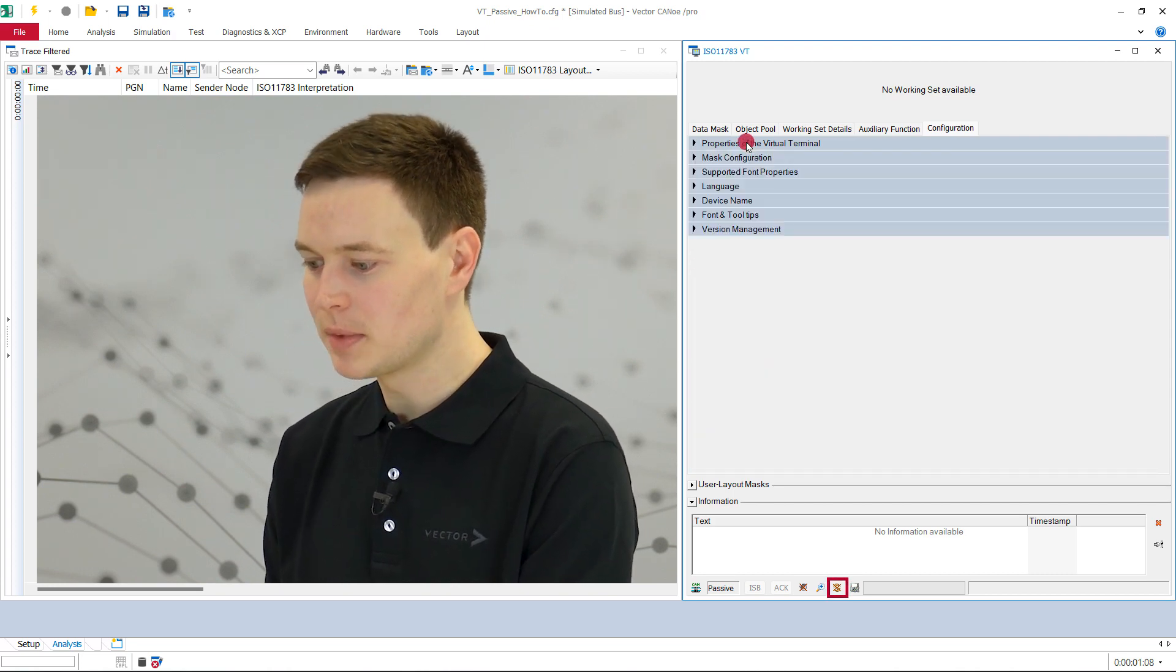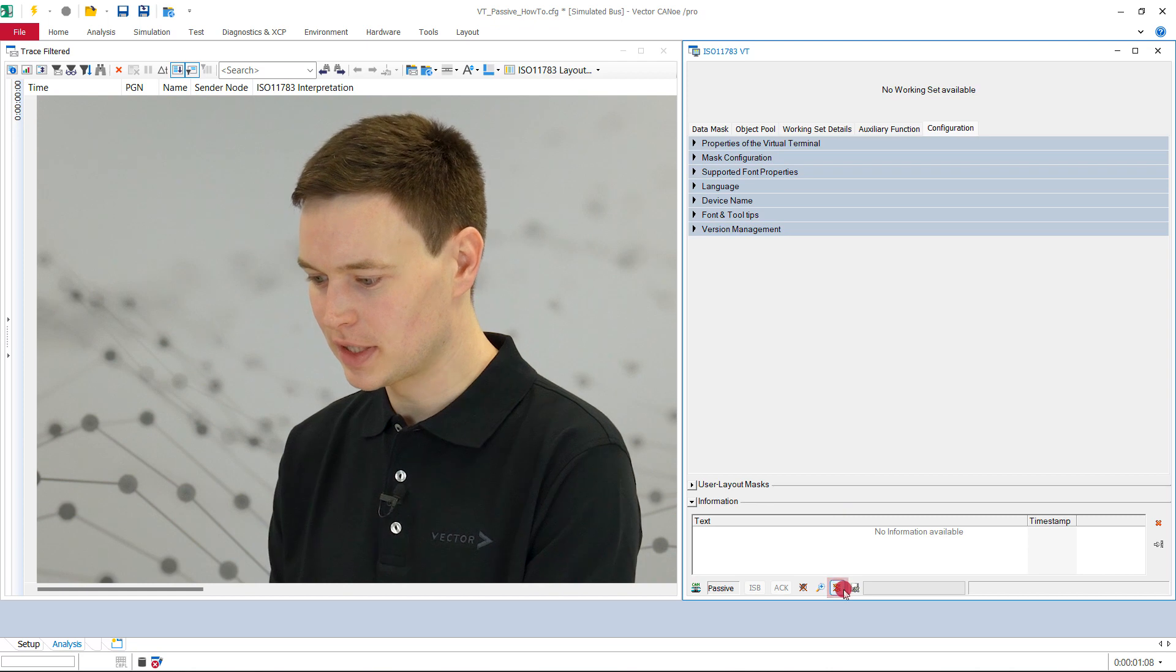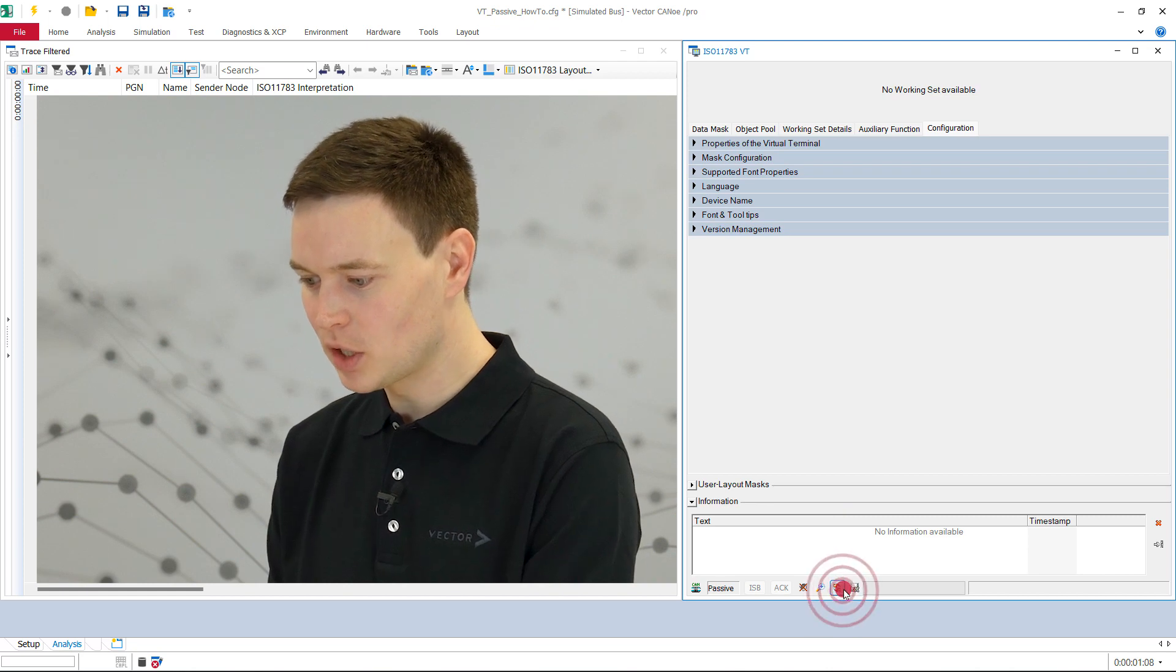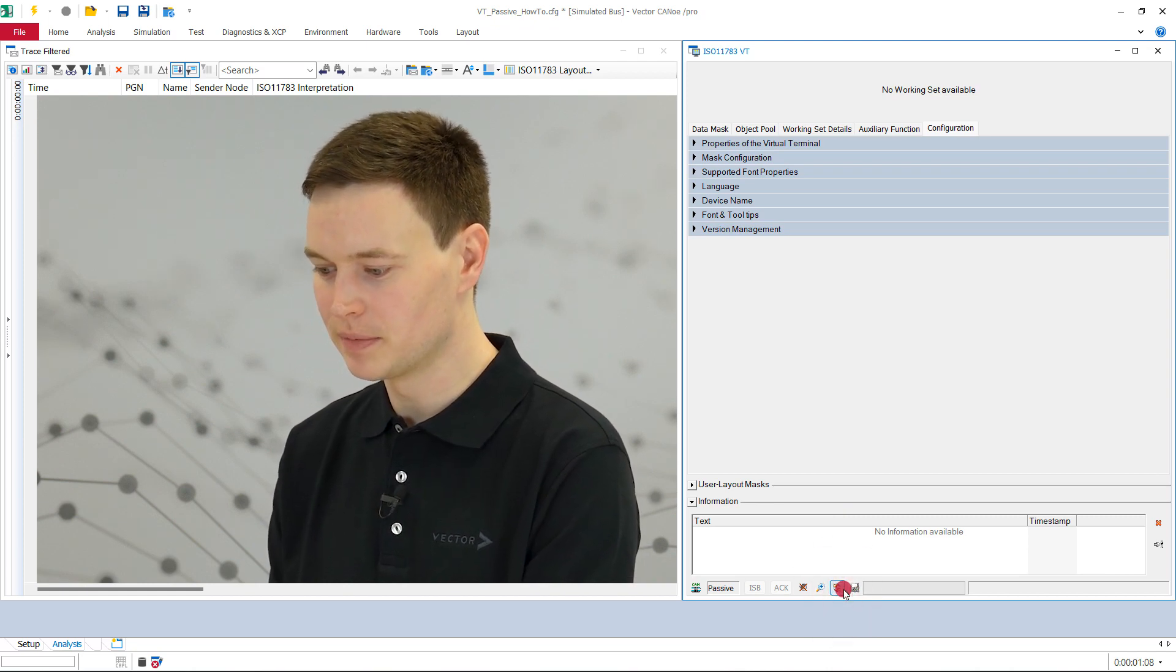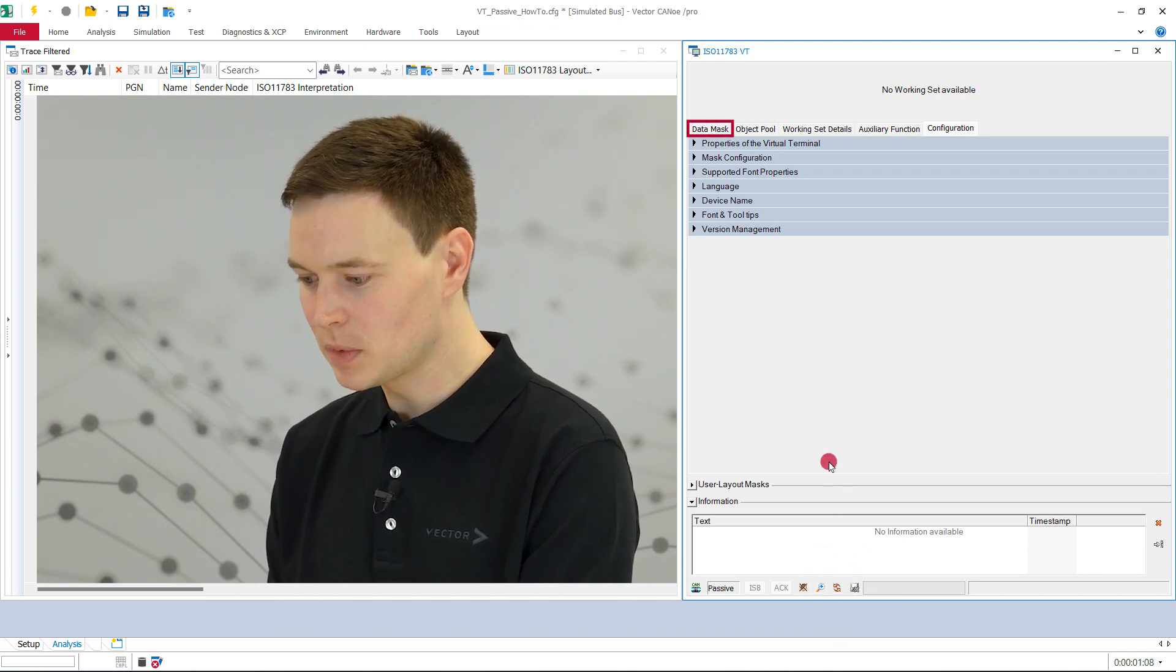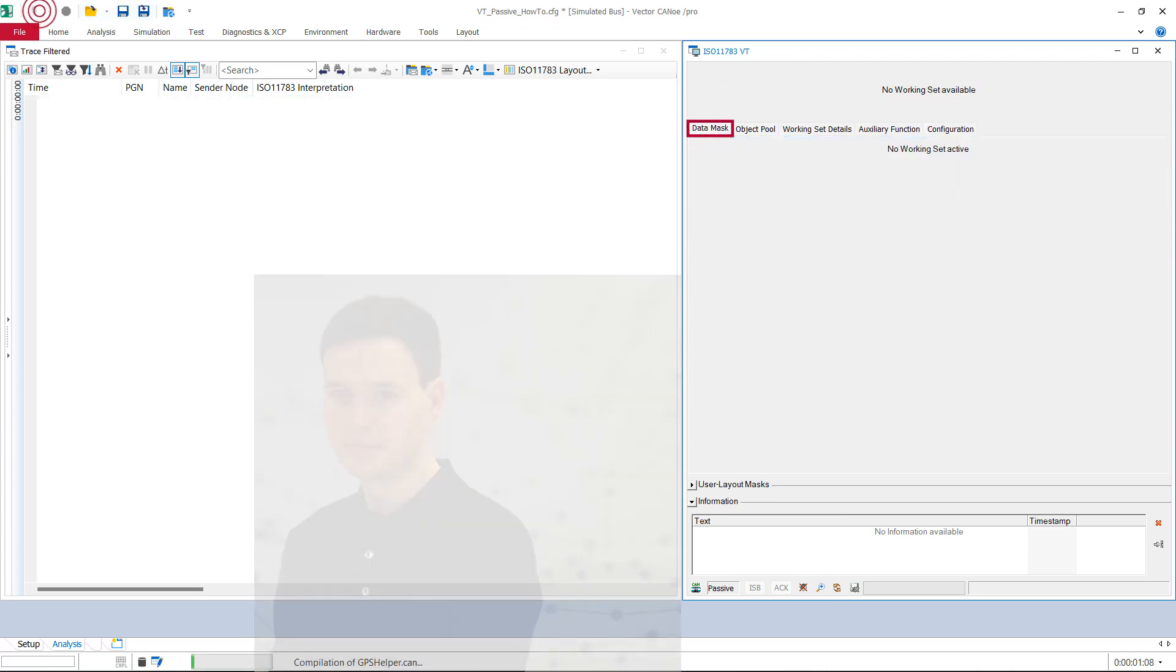On the bottom, we enable the synchronization of the active working set. This option makes sure we see the same working set as the user. Then, we select the data mask page and start the measurement.